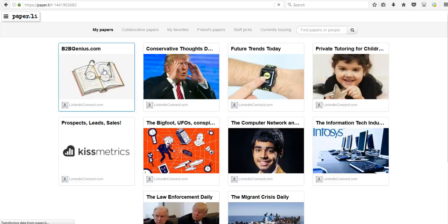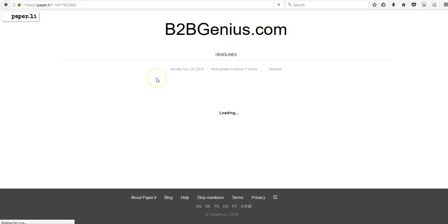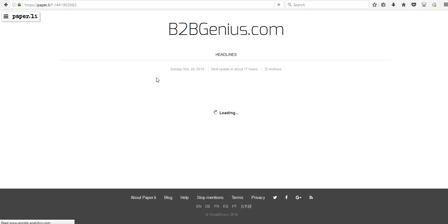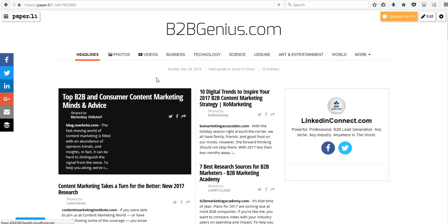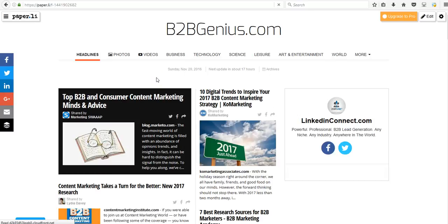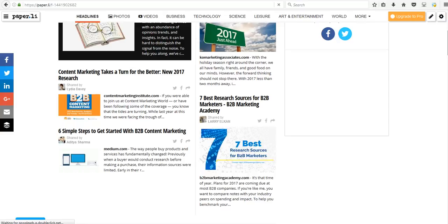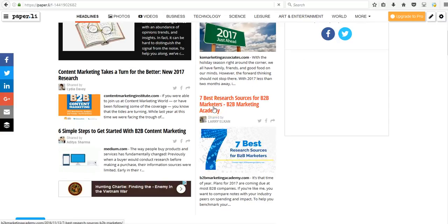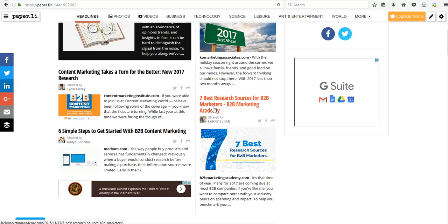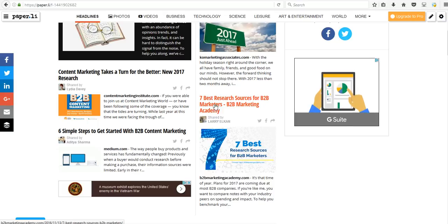But my site B2Bgenius.com only pulls information about B2B marketing, social media marketing, B2B lead generation. And so every day I have these articles that I can choose from that I can post if I wanted to. I can take an article here, click on it and then take the URL and post it to LinkedIn. And let me show you what happens.